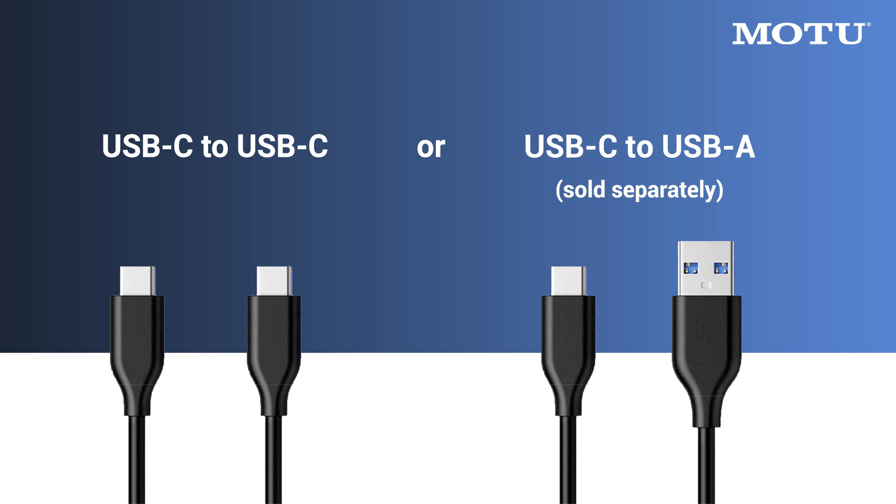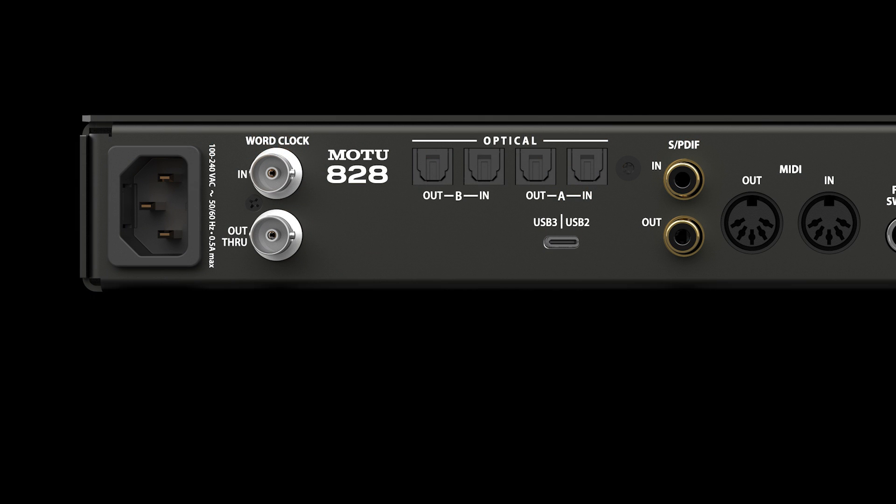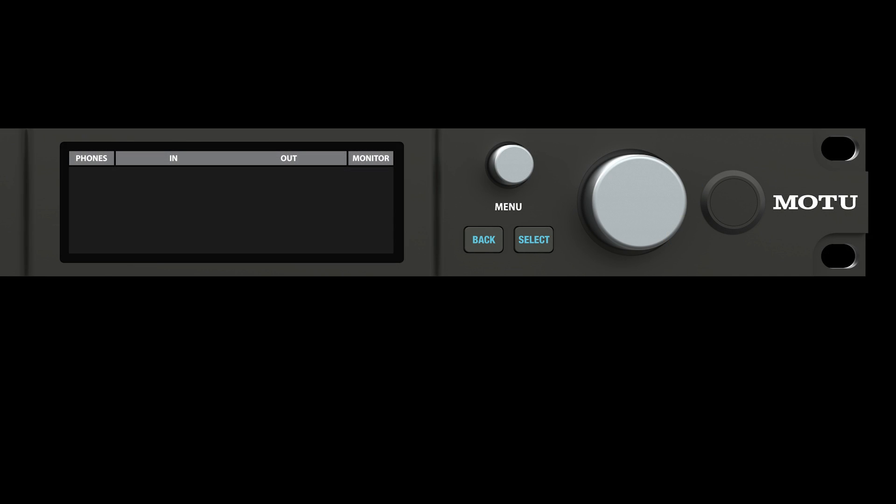If it has USB-A ports, use a USB-3 certified USB-C to USB-A cable. After connecting the USB cable, power on the 828.